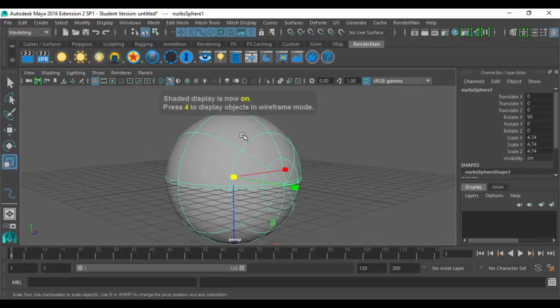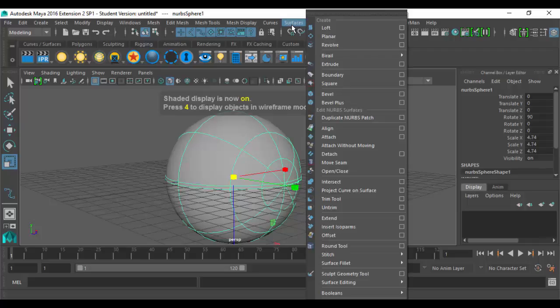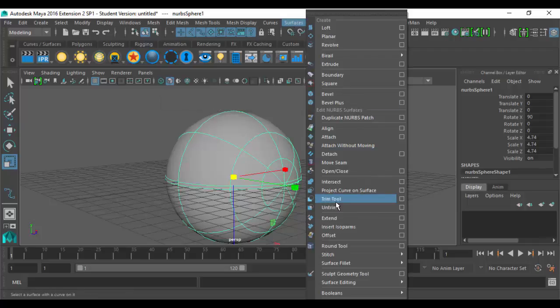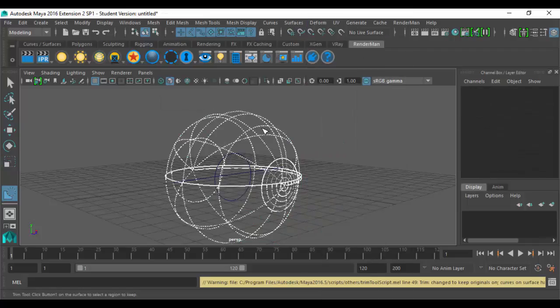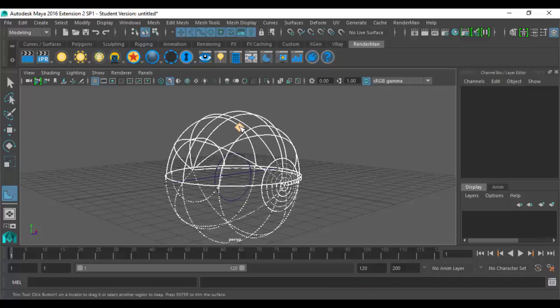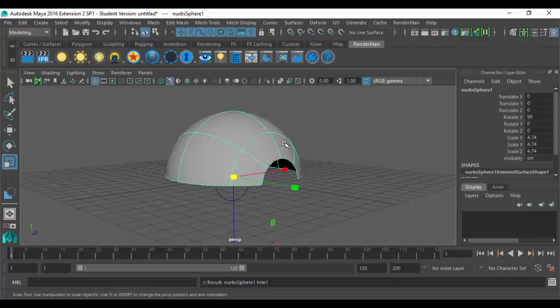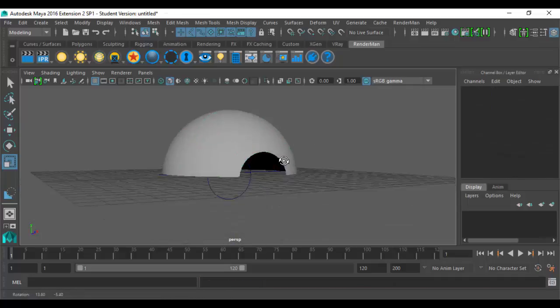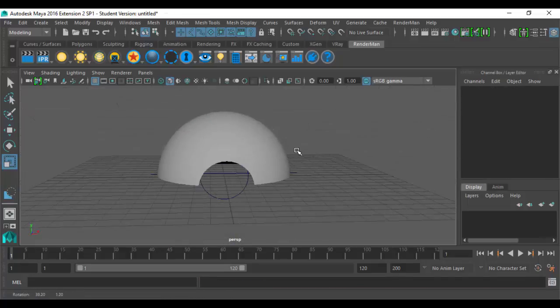Now I'm going to grab the sphere, go back to the Surfaces menu, and say I want to trim this. All I have to do is click on the part I want to keep — so I say keep this one, and I hit Enter. Now it creates a perfectly flat-bottomed, rounded shape.